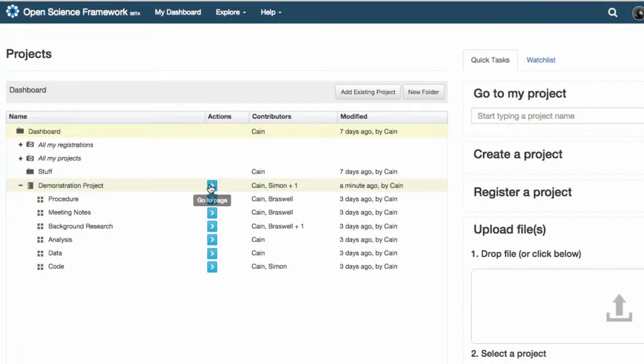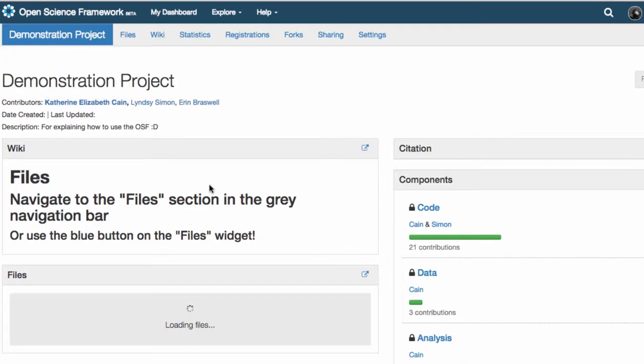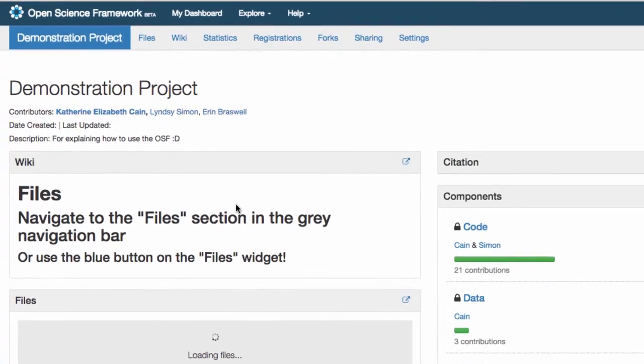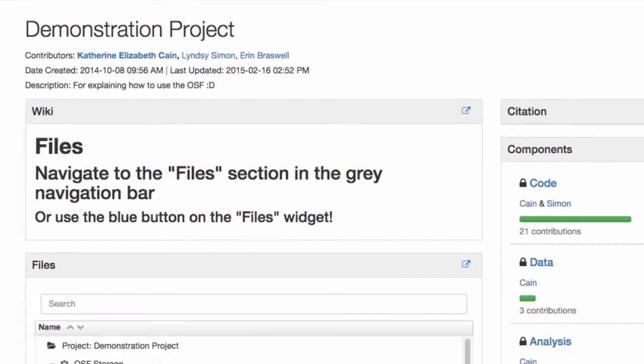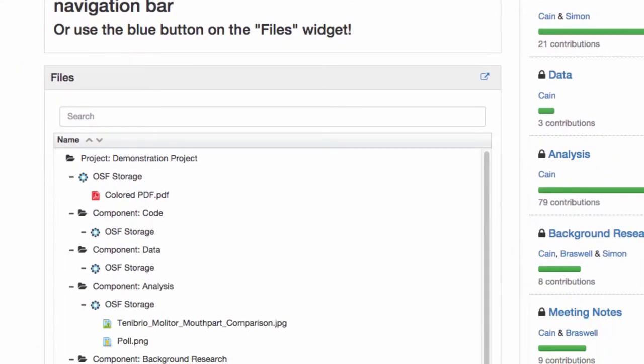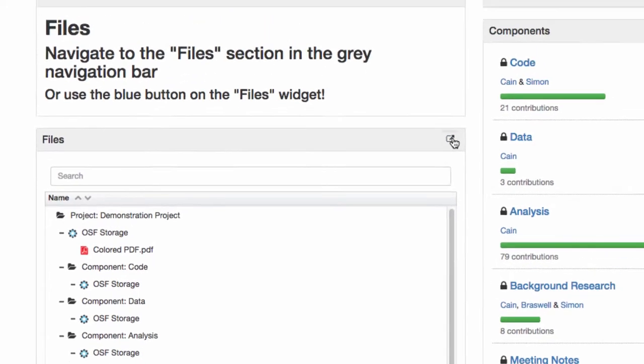Each project and component can have its own set of files. To upload a file, navigate to your project or component, then click on Files in the gray navigation bar. You can also get to your files page by clicking on the blue widget in your project's overview page.